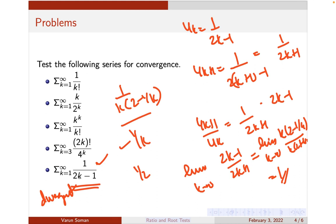So ratio test need not work in every case. Sometimes comparison test may work, and sometimes you may have to use some other test. Always don't expect ratio test to work — any test will not work in every case, and you will have to use a combination of tests.